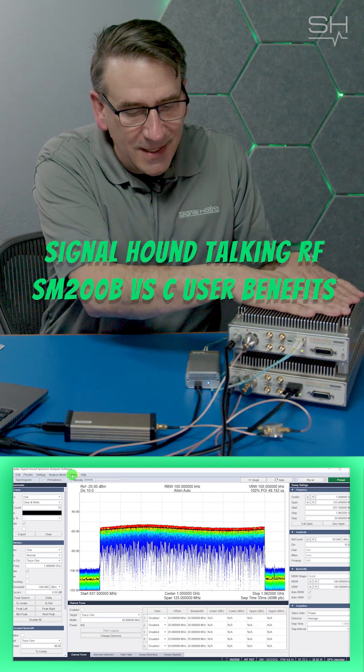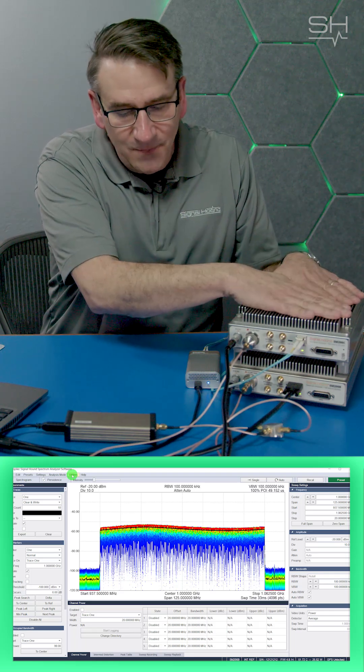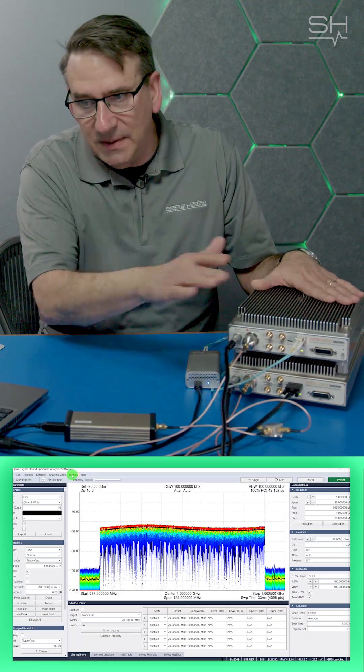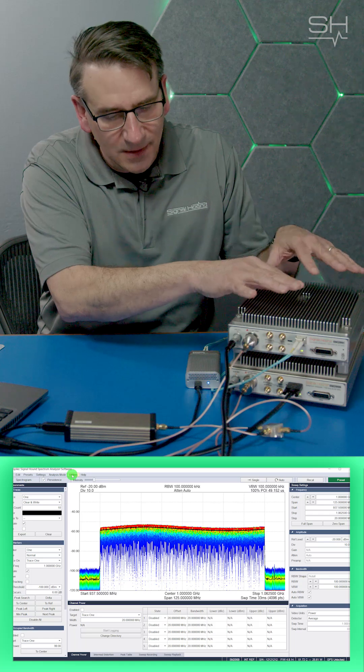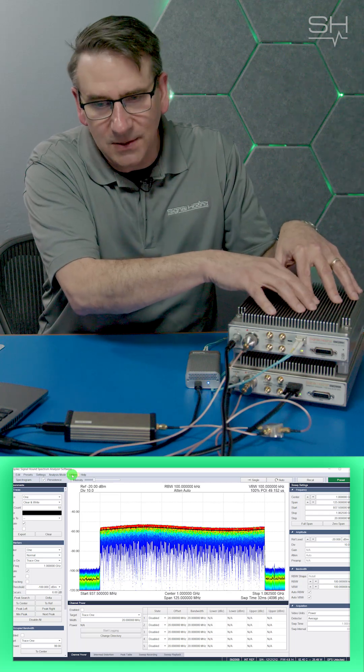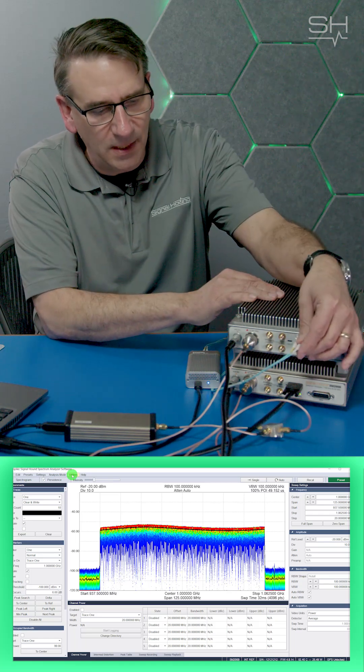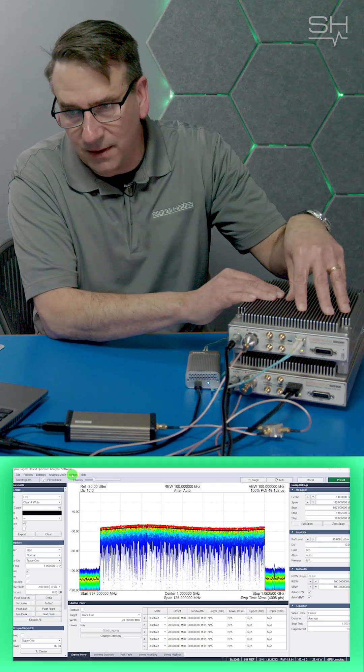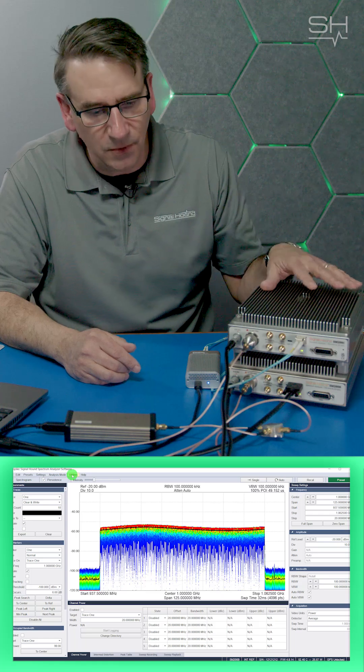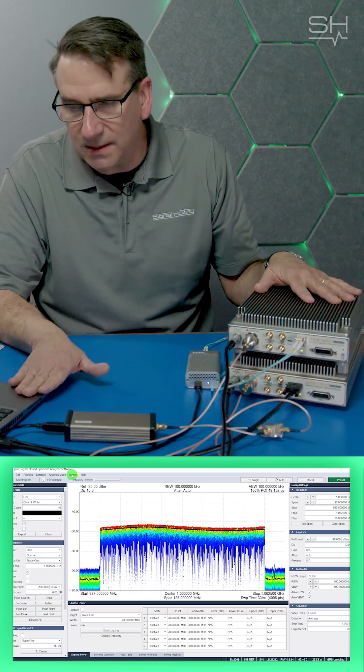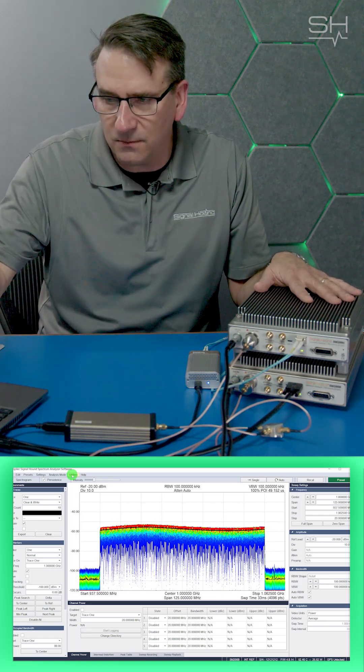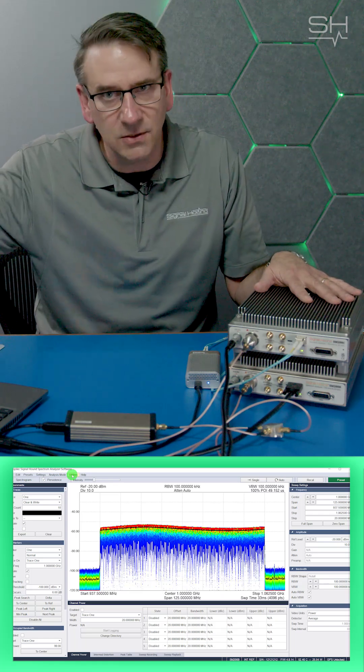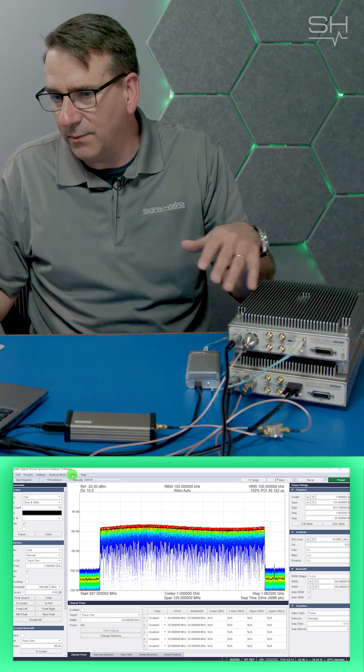You need to remotely locate the SM from the PC up to 10 kilometers? Then you want to look at an SM200C, because with the fiber optic cable and the correct transceivers, you can be up to 10 kilometers away from the PC that's actually running Spike and showing the application and the FFT plots.